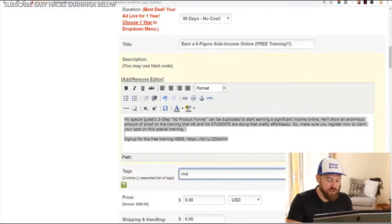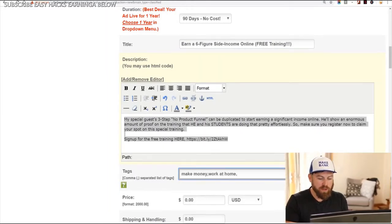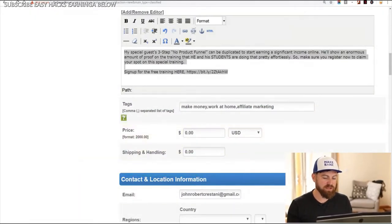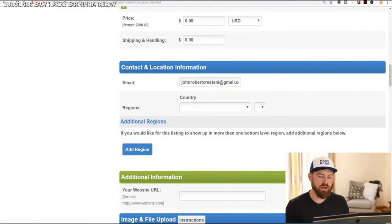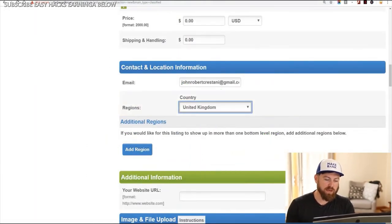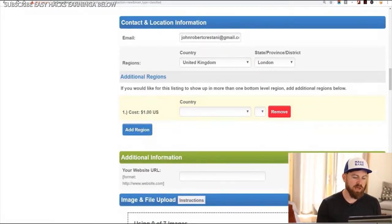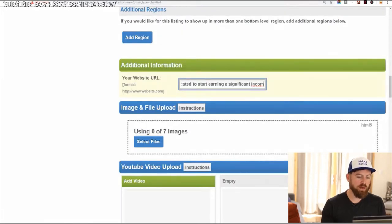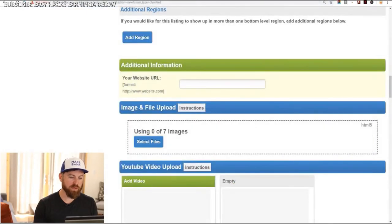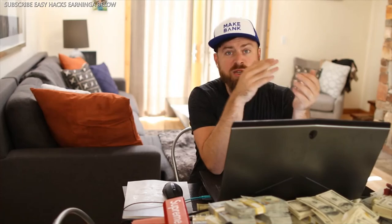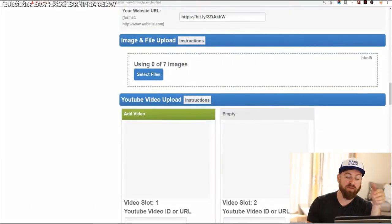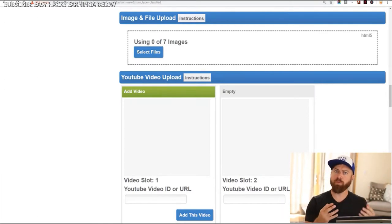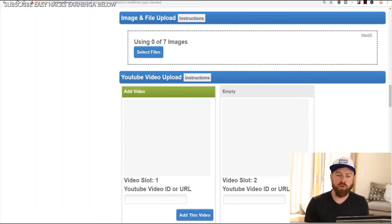We take this shortened link and put it in the ad. There's our ad. I'll add a couple of tags such as "make money," "work at home," "affiliate marketing," etc. The price is zero because you're giving people free training. Shipping and handling is zero because it's a free training. Next we select the regions it shows up in — I'm just going to select the United Kingdom, London. You can select additional regions but that costs money, so I'm just going to post it in one region. Our website URL we'll also post right there.